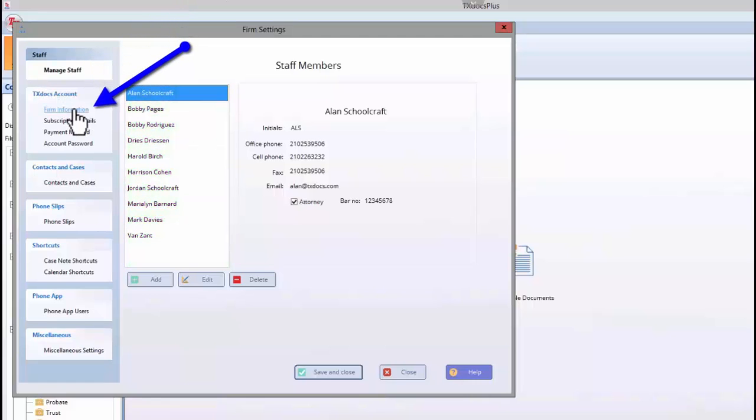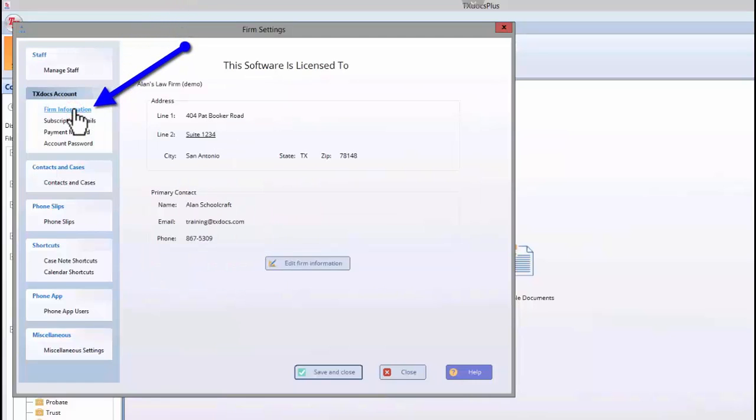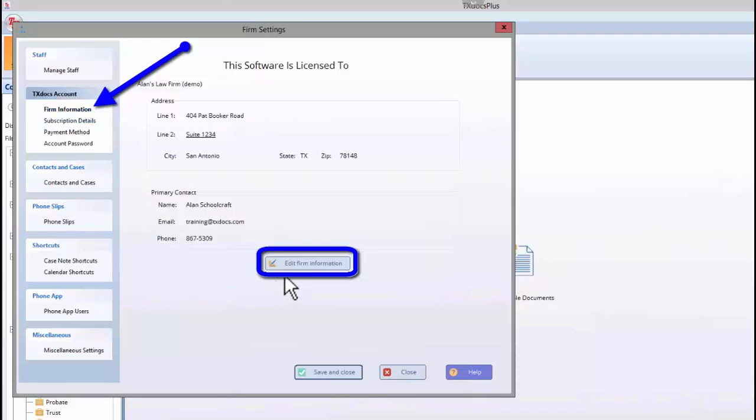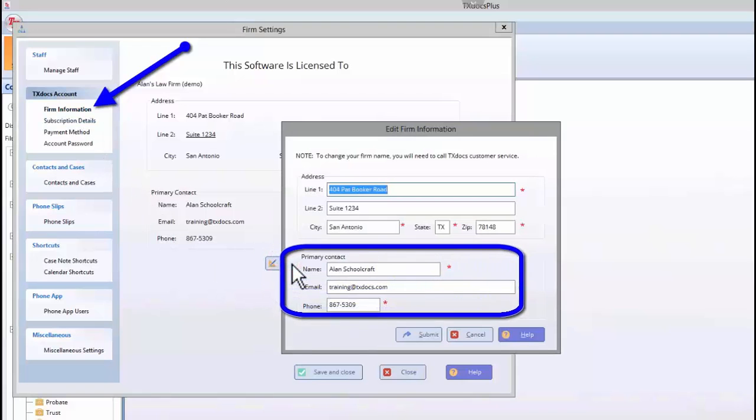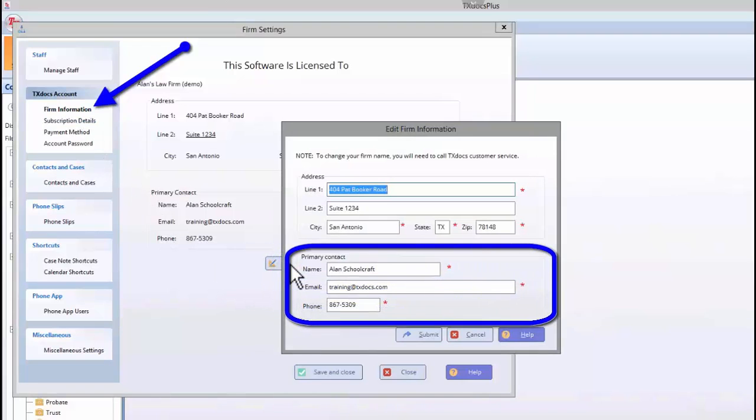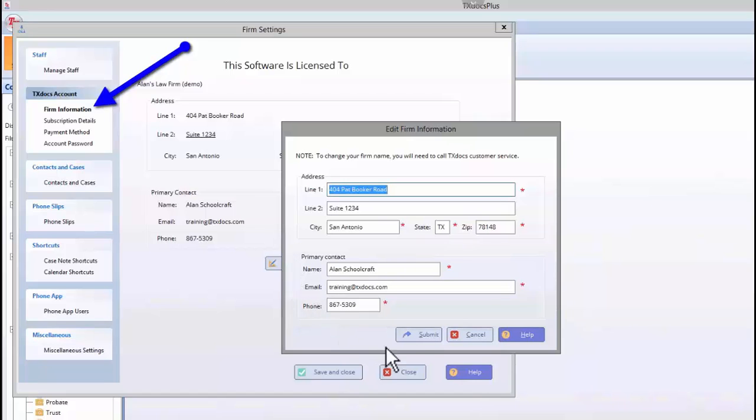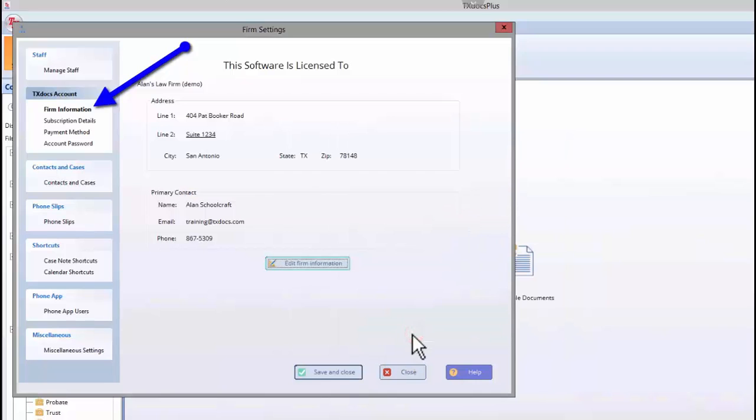Under TextDocs Account on the Firm Information tab, you can access and edit your firm address and primary contact information. Please make sure you update your primary contact information as necessary. This is the information that will be used for any security sensitive information, such as password reset codes.